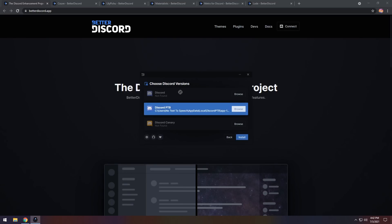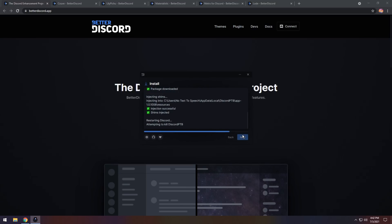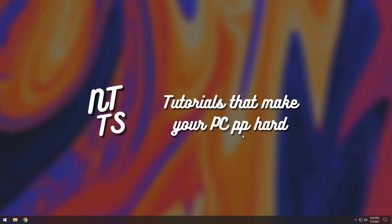Then you need to select the Discord version that you have. Basically, just select the one that you can select, then click Install. If you don't see anything, then just reinstall Discord and then reopen the installer, and it should be good to go.